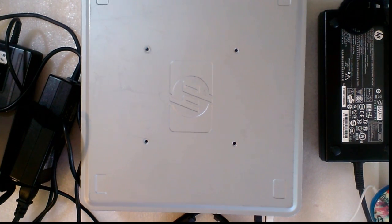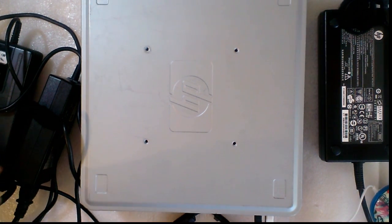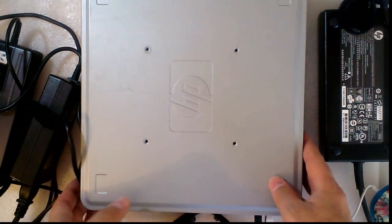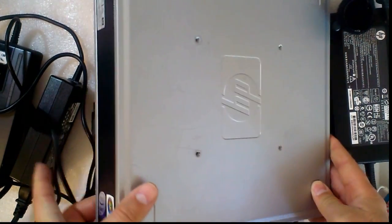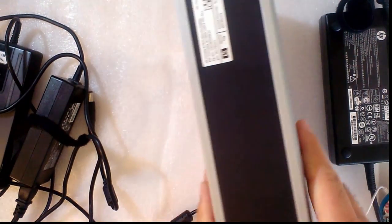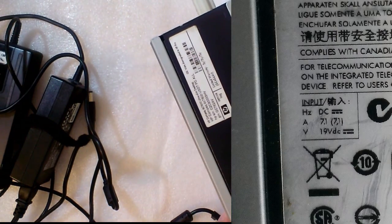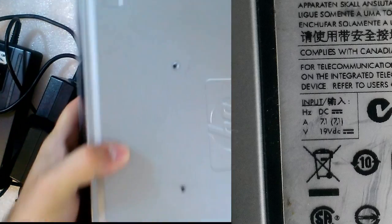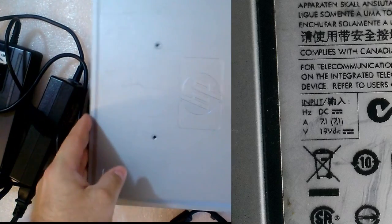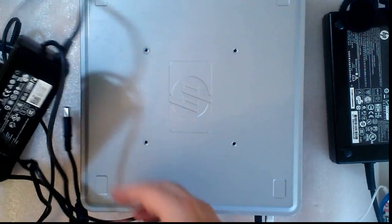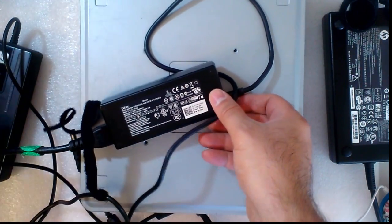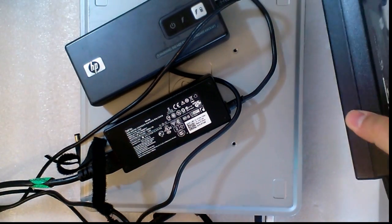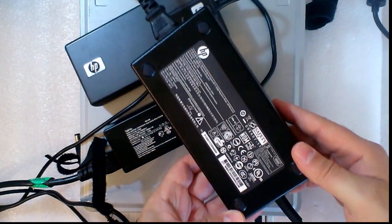In this video I will talk about the power adapter for an HP Compaq DC 7800 Ultra Slim PC. This is the PC and here I have 3 power adapters: one from Dell, one from HP, and another from HP.